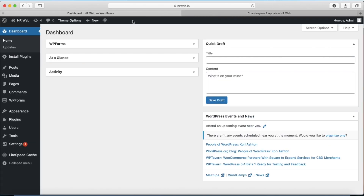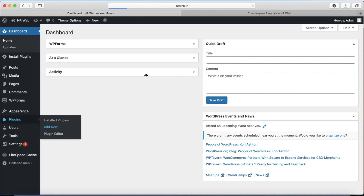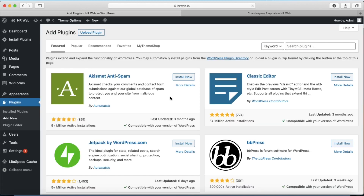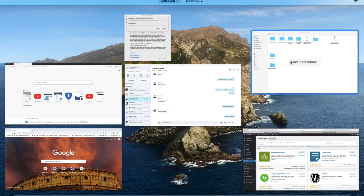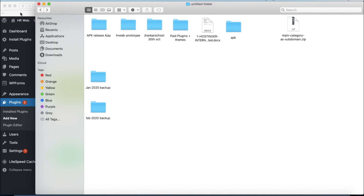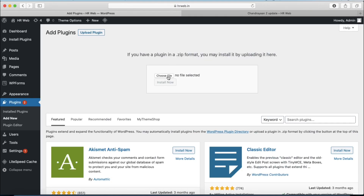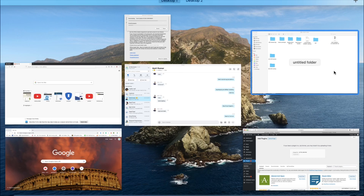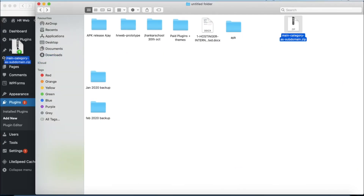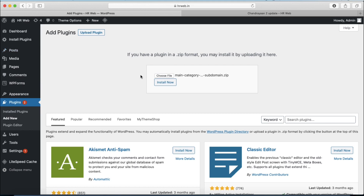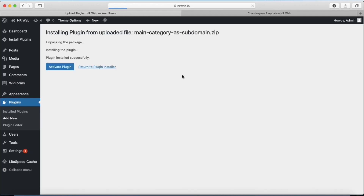In the wp-admin, you have to install a plugin. Go to Plugins in the menu bar, then Add New Plugin. From here, you have to select the Upload Plugin option. You need to upload this plugin — you can get the download link in the description. This plugin is named 'Main Category into Subdomain'.